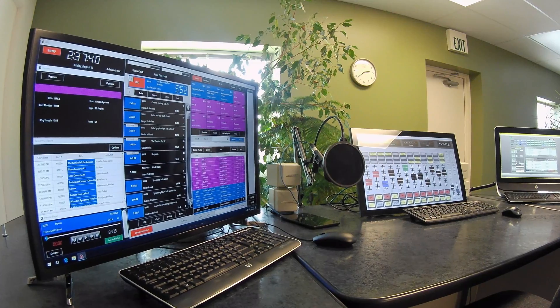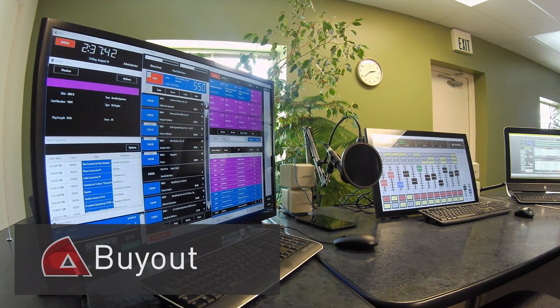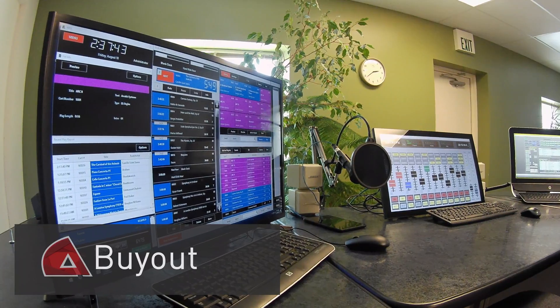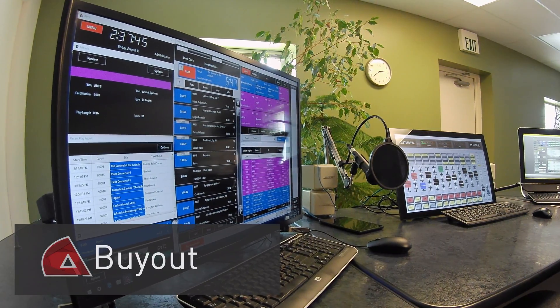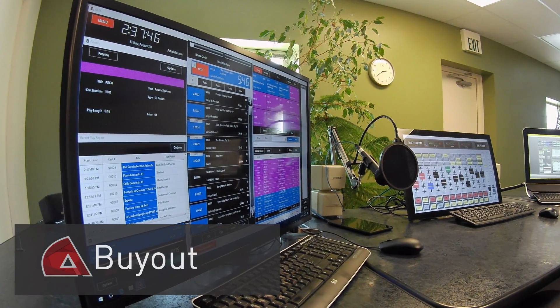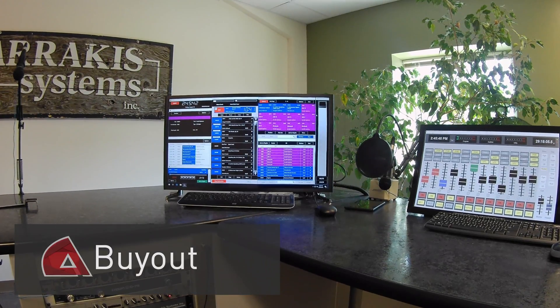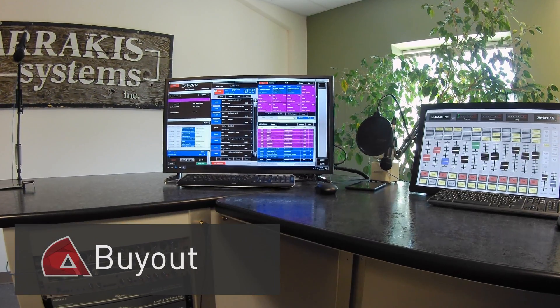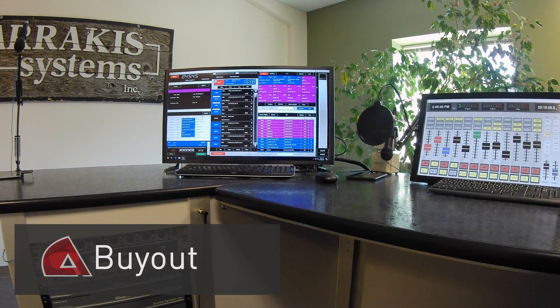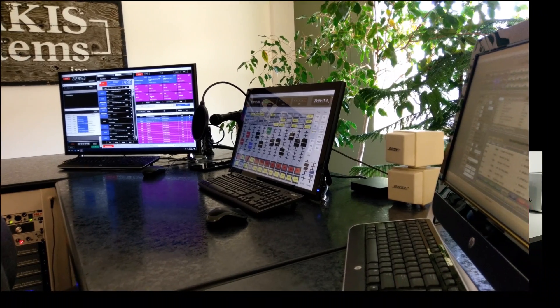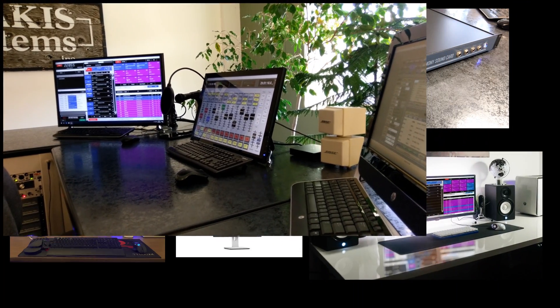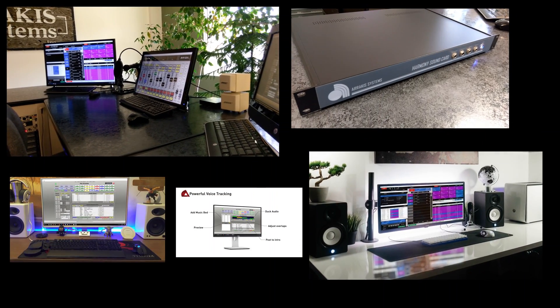The second option is to buy the system outright. With the buyout price, you'll own the software and hardware and receive customer support and software updates for one year. This option pays for itself within only a couple of years. Visit our website for more details on the features and power of Apex.